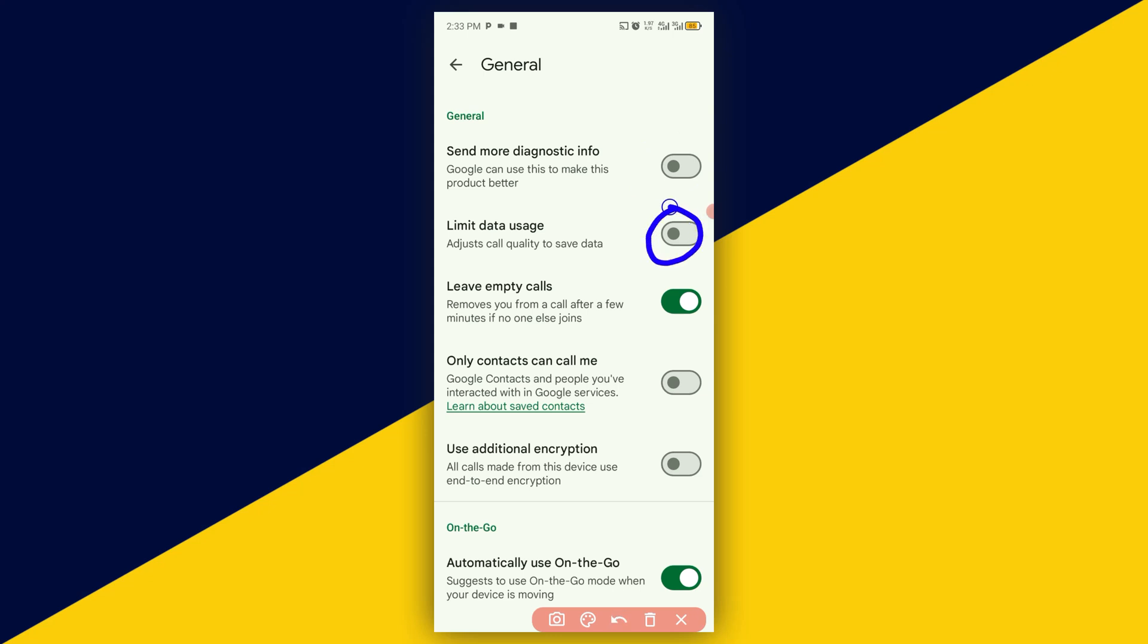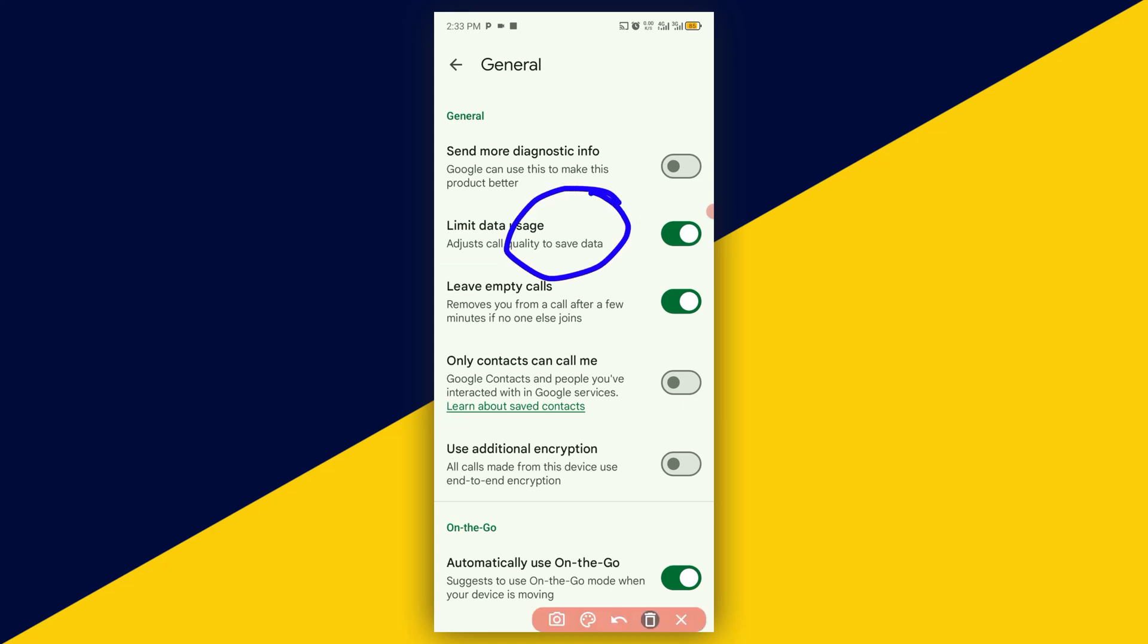Next thing you want to do right here is to simply turn on this particular button. By turning on this particular button, it simply means that you adjust call quality to save data. It's as simple as that.